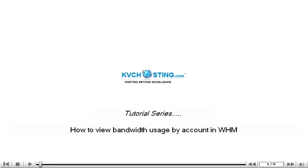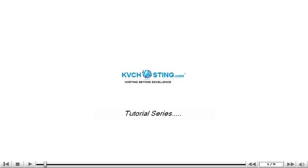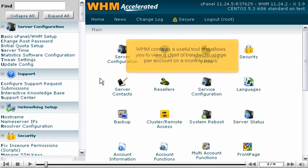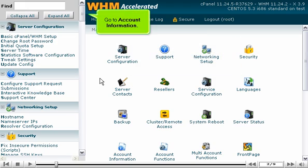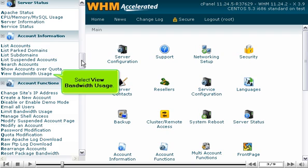How to view bandwidth usage by account in WHM. WHM contains a useful tool that allows you to view a chart of bandwidth usage per account on a monthly basis. Go to Account Information and select View Bandwidth Usage.